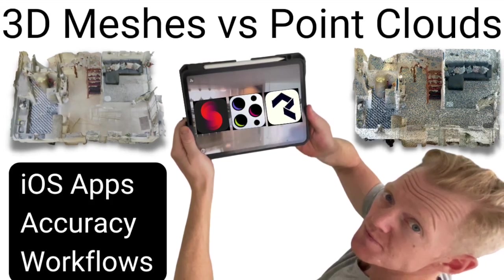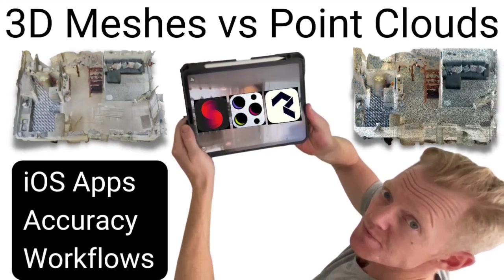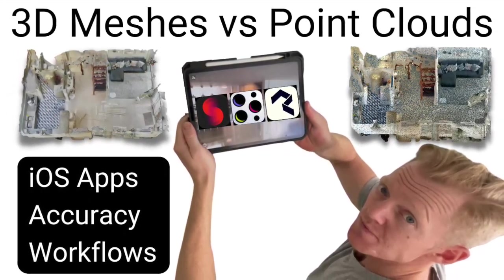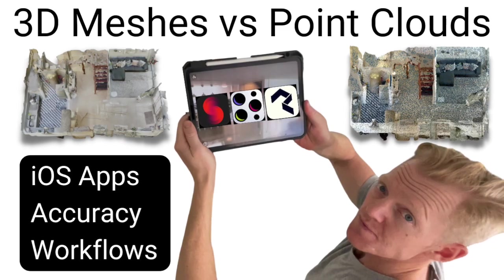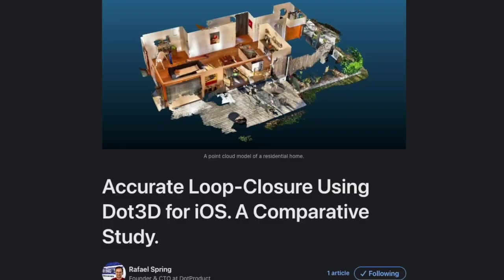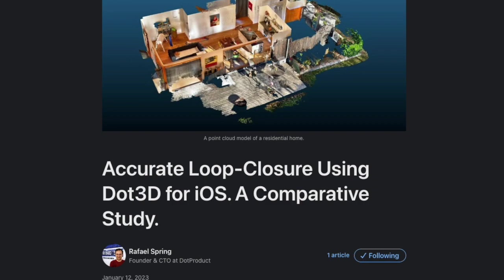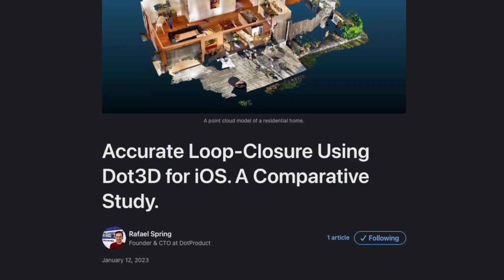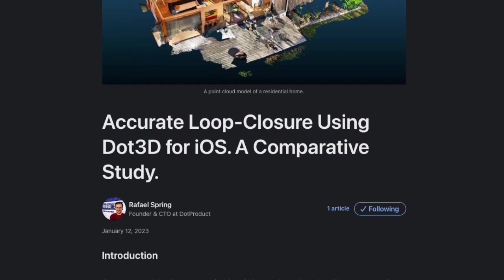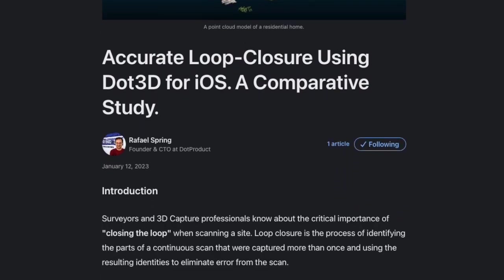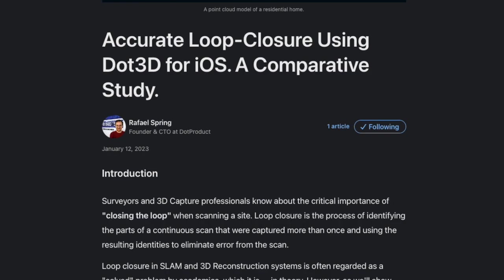What is the difference between iOS LiDAR meshes and point clouds? Last week I read an article on LinkedIn from the CTO and founder of Dot3D. I wanted to see if I could replicate their test results at the same time as testing out their new app release.